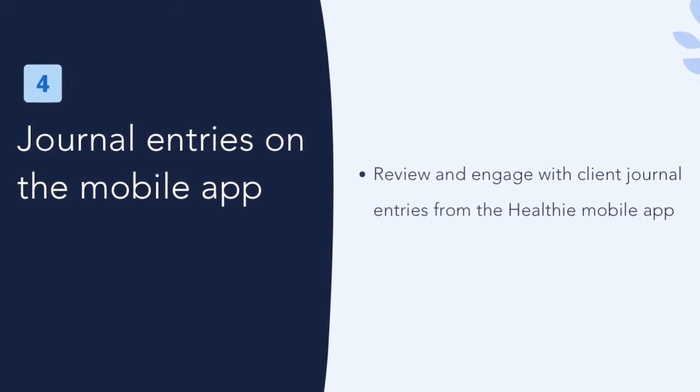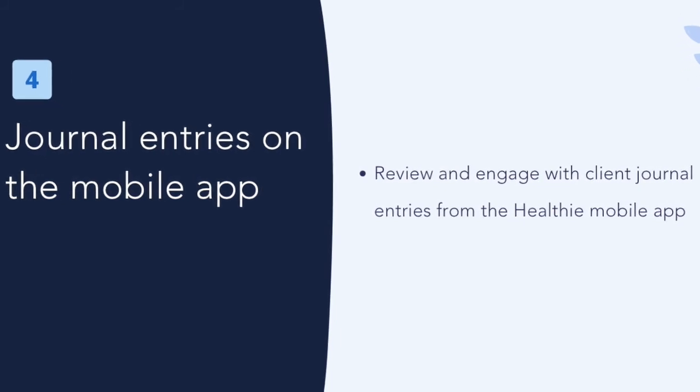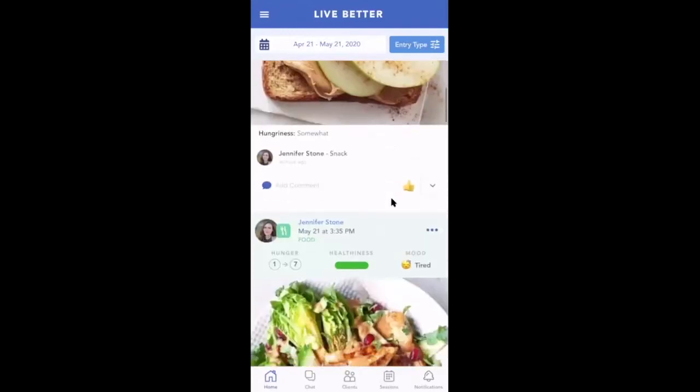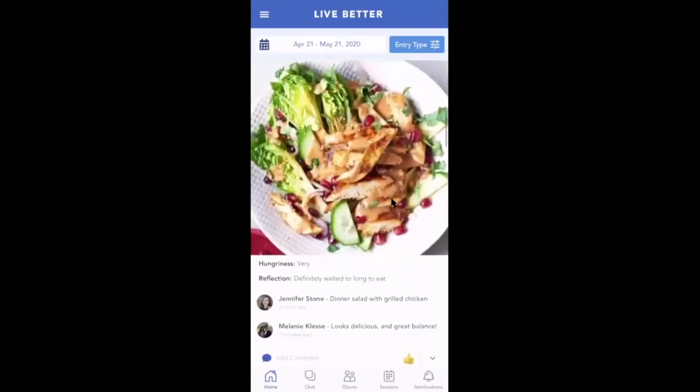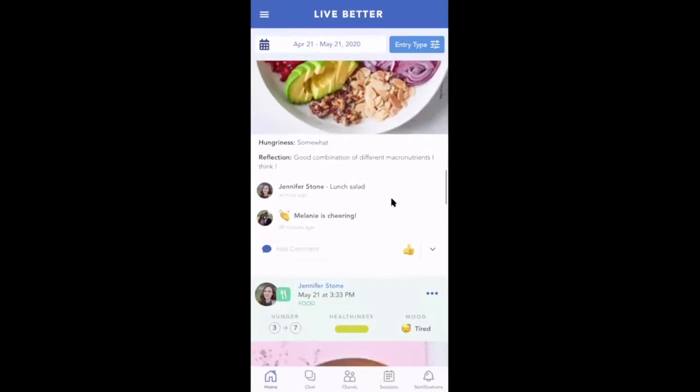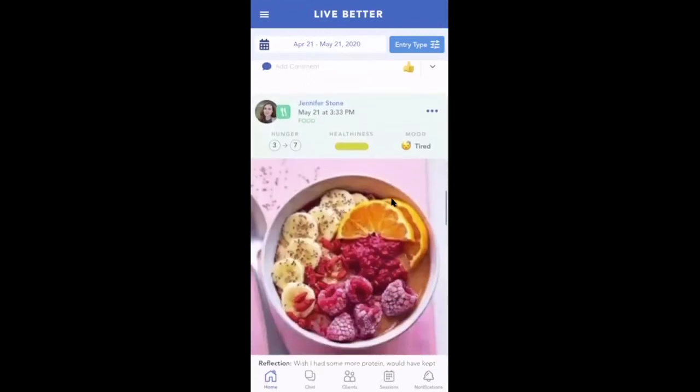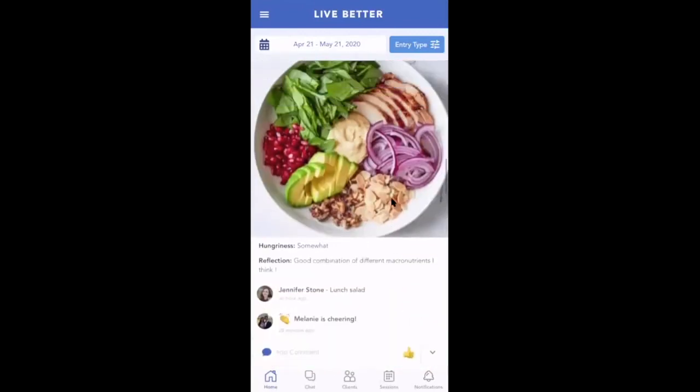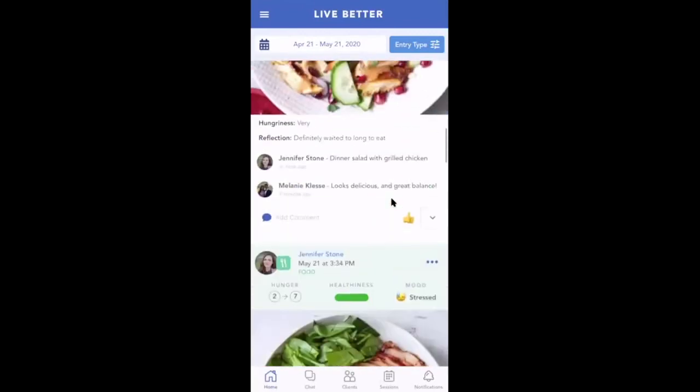Journal entries on the mobile app. Now let's switch over to journal entries on the Healthie mobile app. All of your client's journal entries will populate on your own feed on the mobile app. When you log in, you will be able to scroll, much like on social media, to view your client's entries and provide comments or quick reactions.